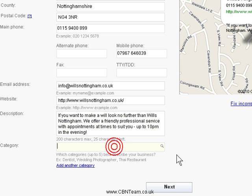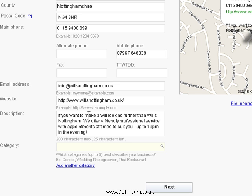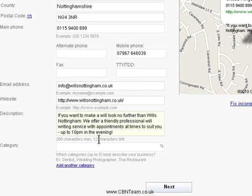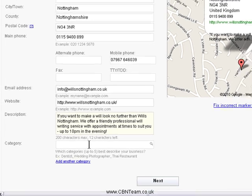We've only got 25 characters left, so that will do for the description. I've got in the keywords 'make a will' and 'wills'. Let's put in 'will writing' as well. So we've got a few keywords in there now.